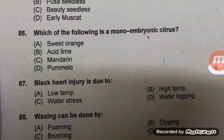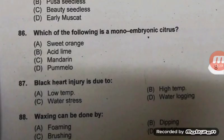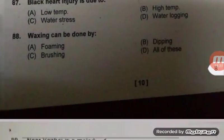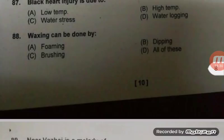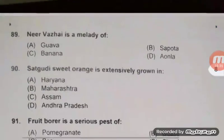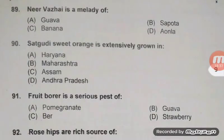Question 87: Black heart injury is due to low temperature. When fruits or vegetables are stored at low temperature, such types of injuries are seen. Waxing can be done by foaming, brushing, or dipping — all of these — right answer.